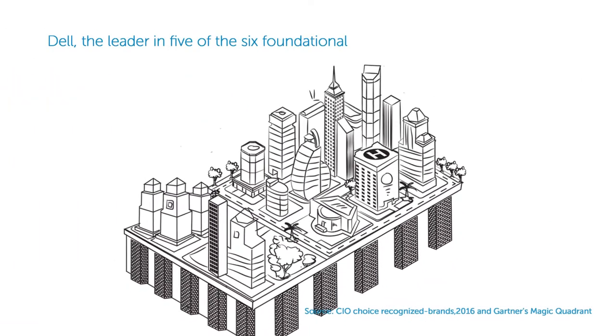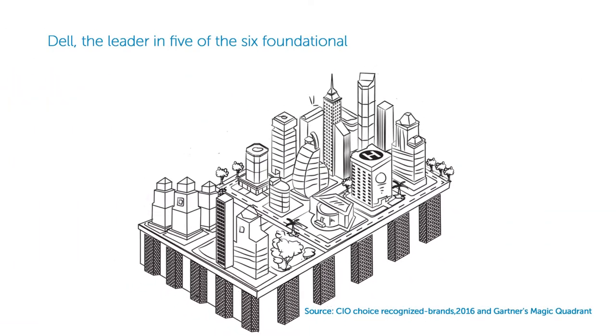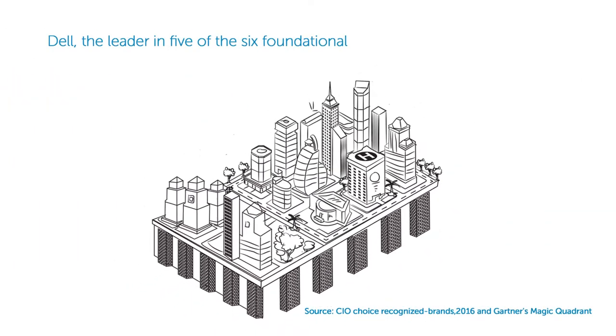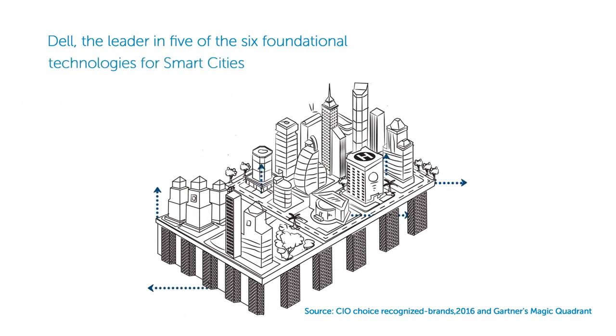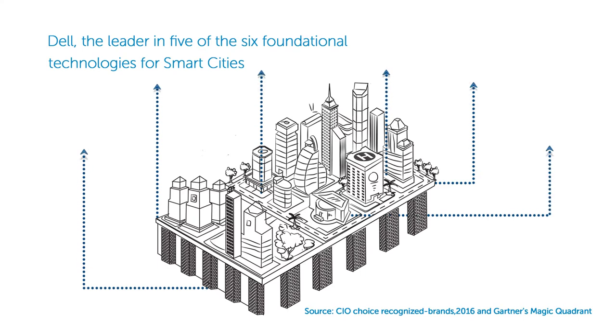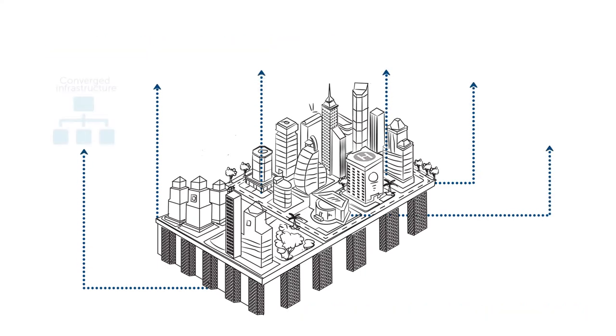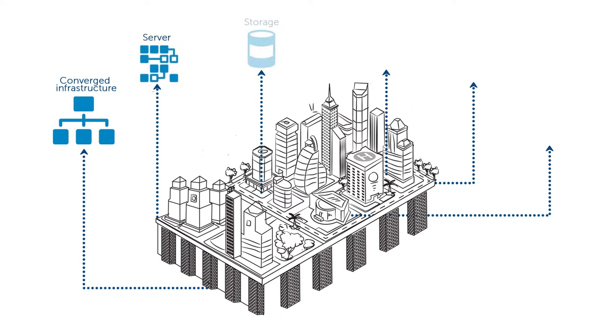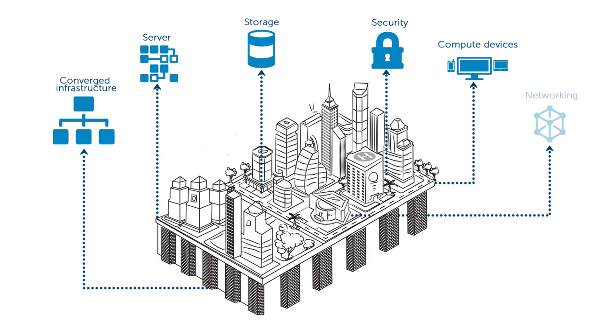Dell is the leader in five of the six foundational technologies that ensure smart cities are built smart: converged infrastructure, servers, storage, security, compute devices, and networking.